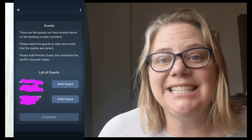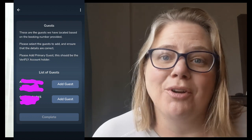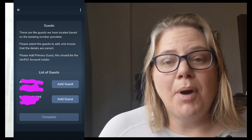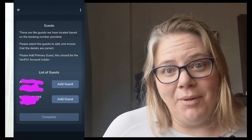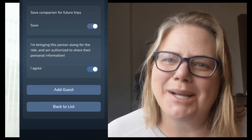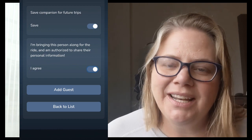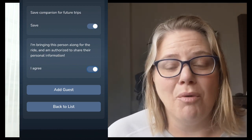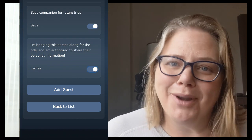On that booking will be the guests in that cabin. You want to add guests for both people. For the person who is not the account holder, you'll have to complete a couple of permissions saying that you are authorized to complete VeriFly on behalf of the other person. You can also save them as your companion so VeriFly knows for future trips that you frequently travel with this person.